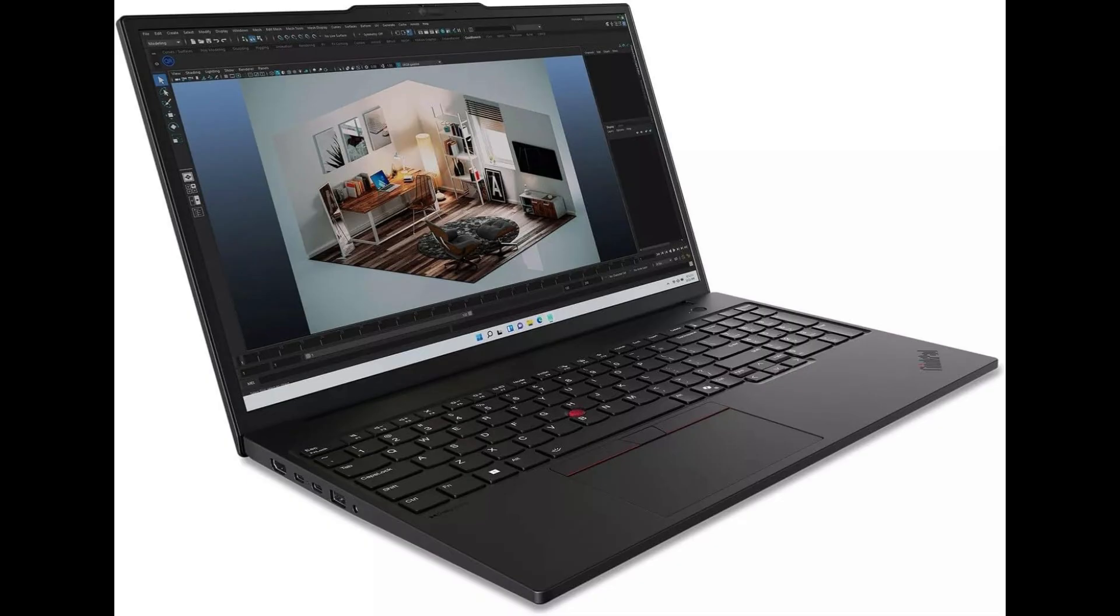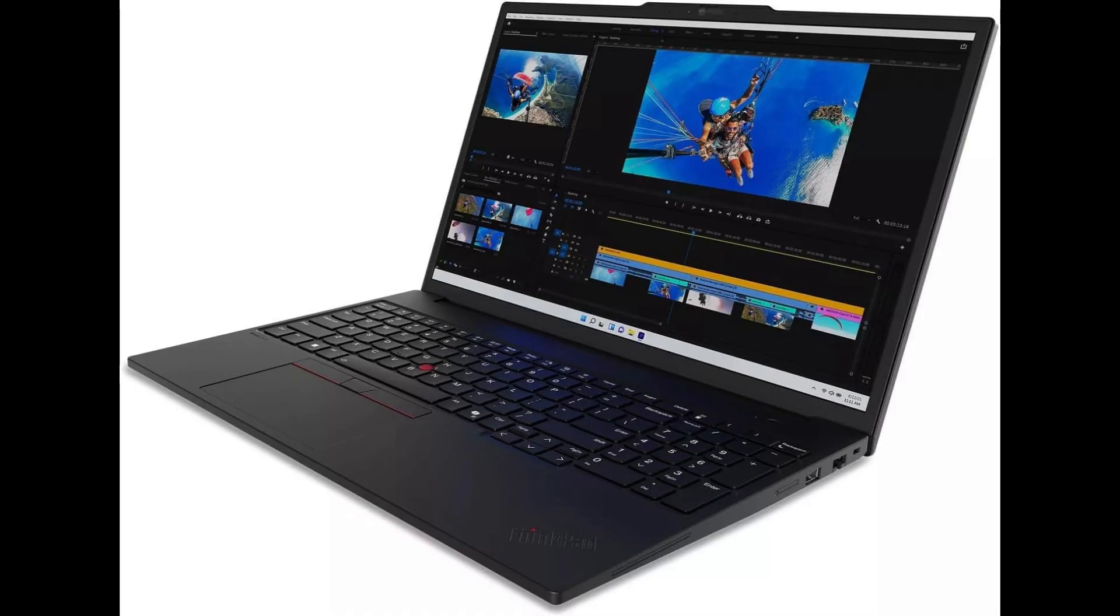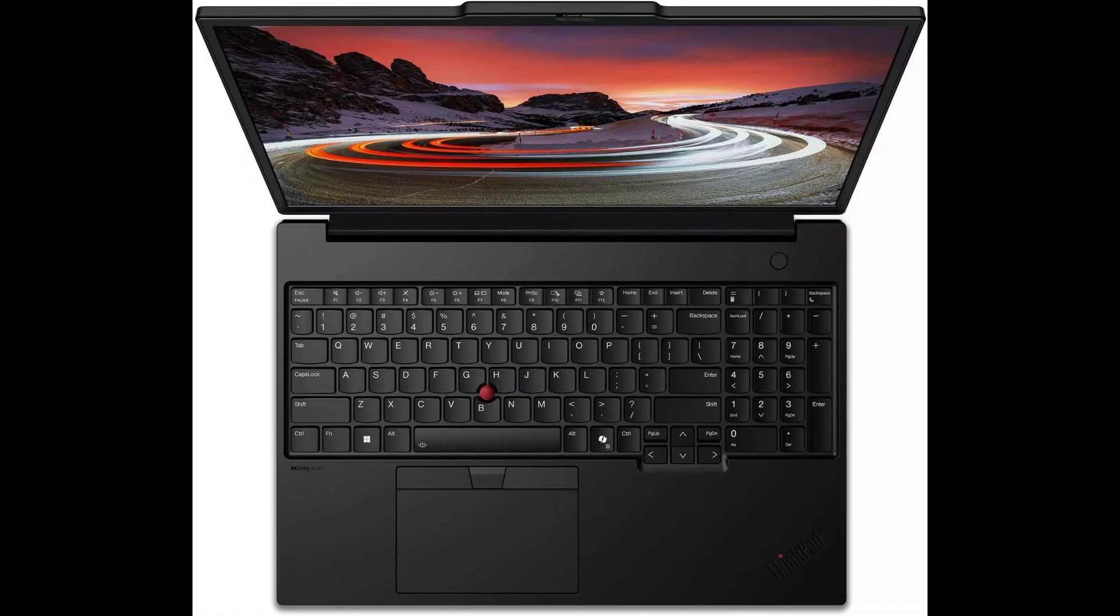Design-wise, the ThinkPad P16s maintains that classic ThinkPad DNA, rugged MIL-STD build quality, spill-resistant backlit keyboard, and Lenovo's signature red trackpoint.